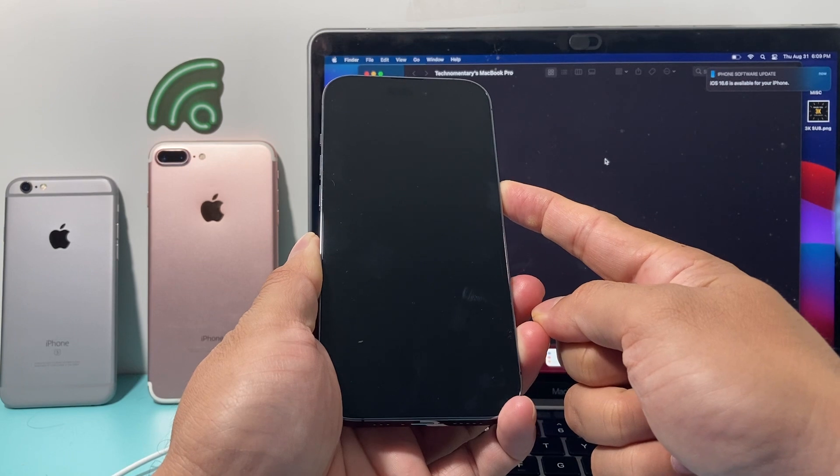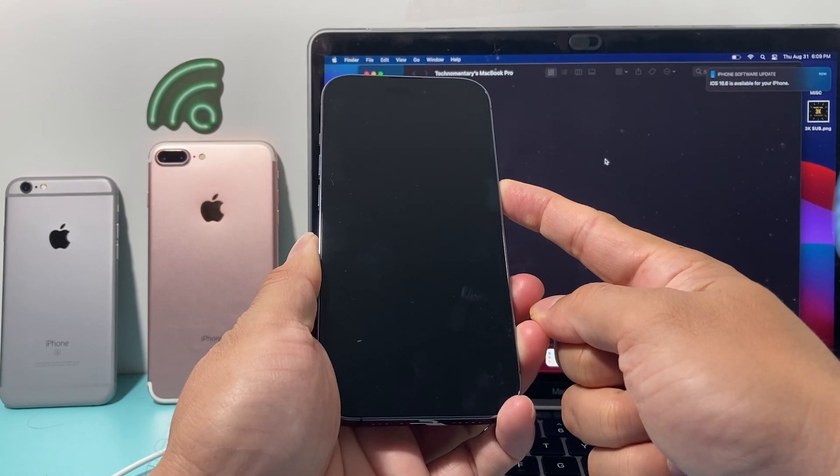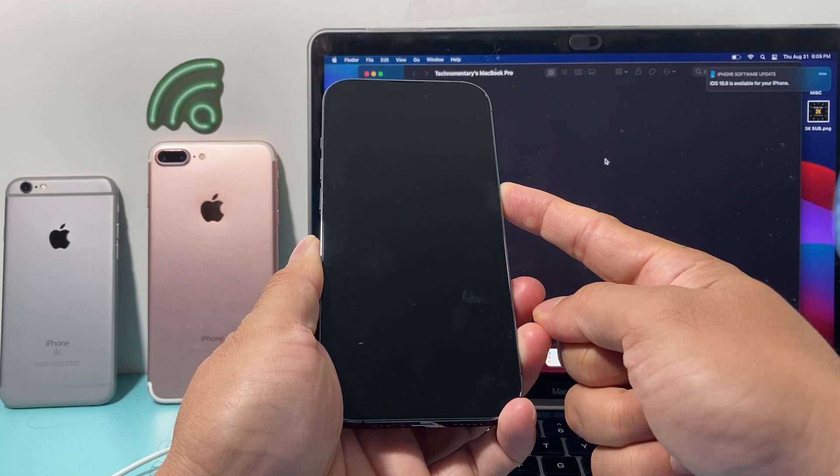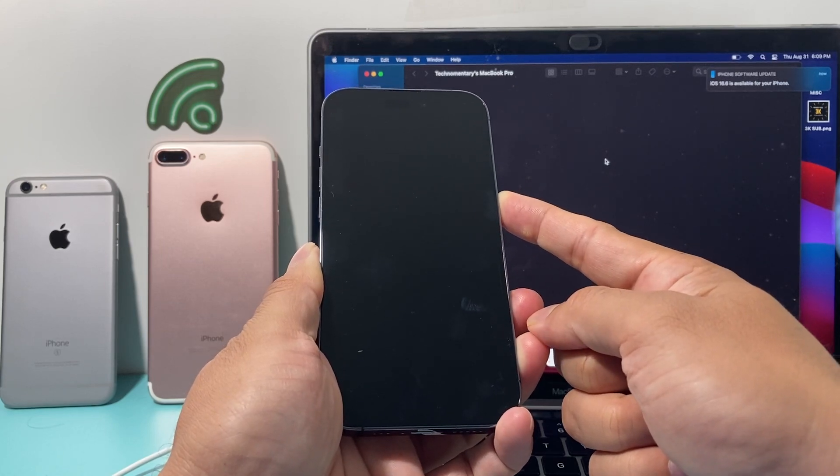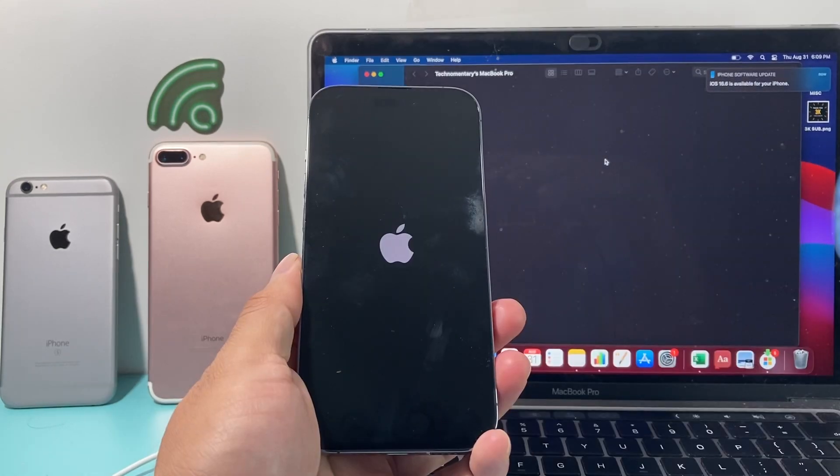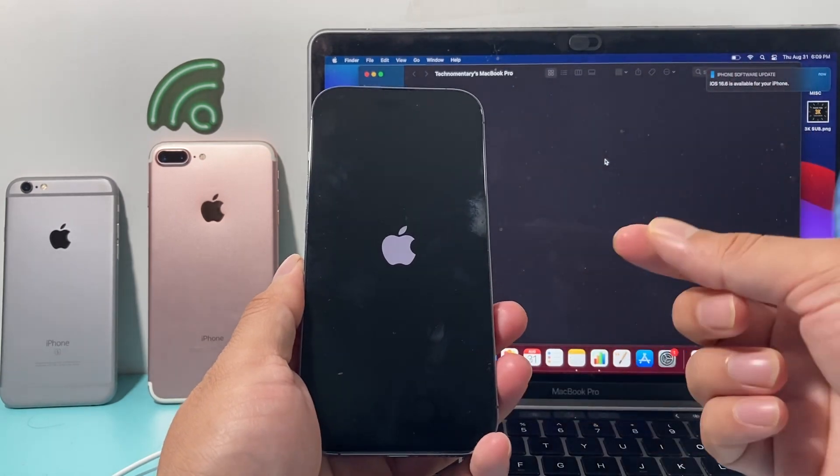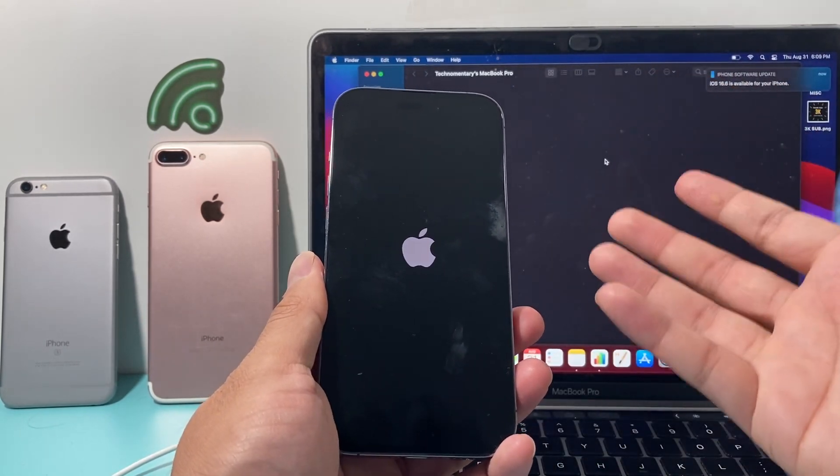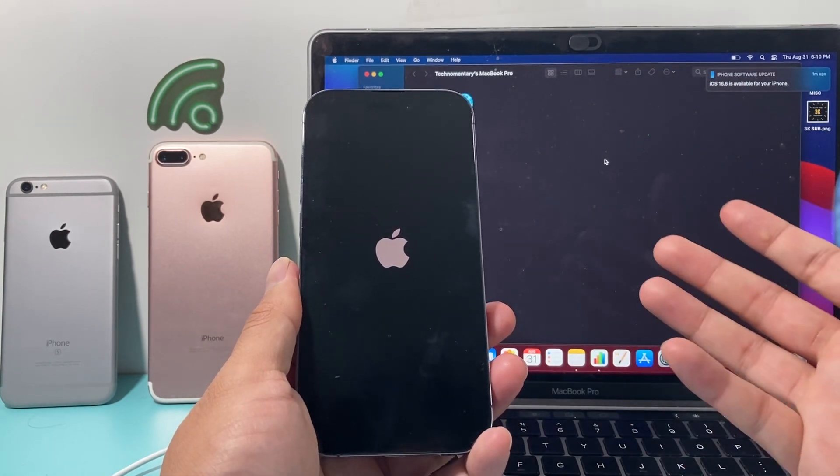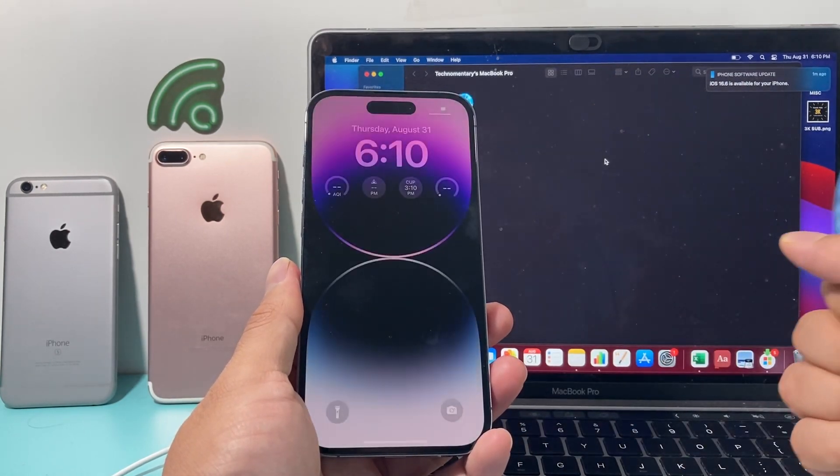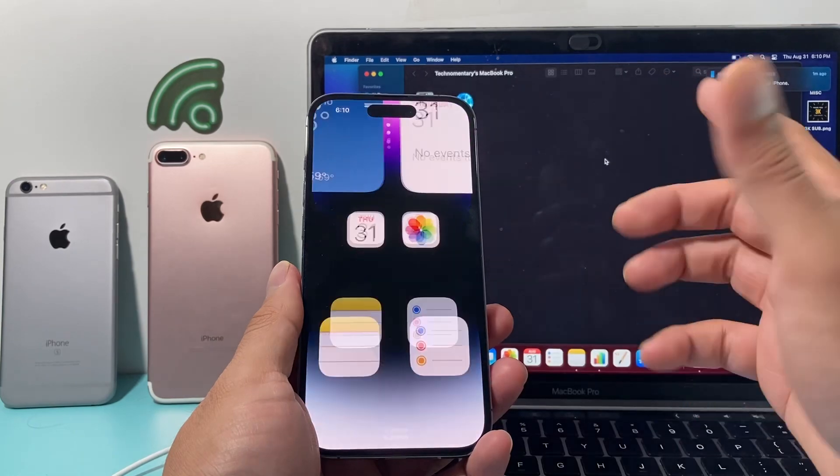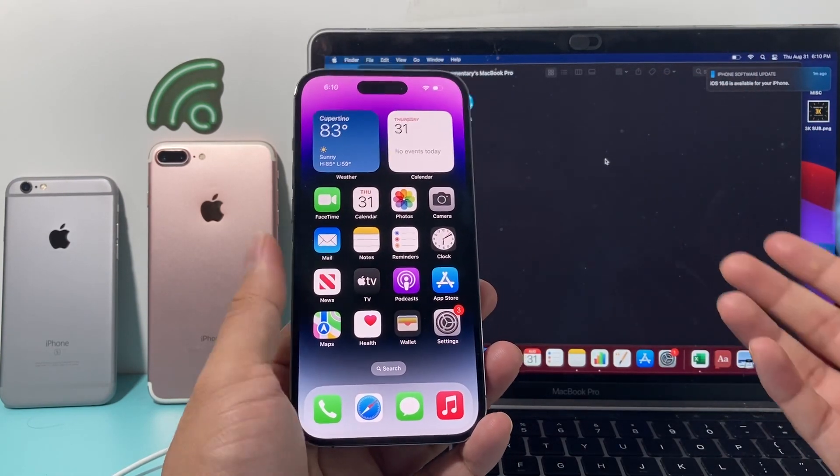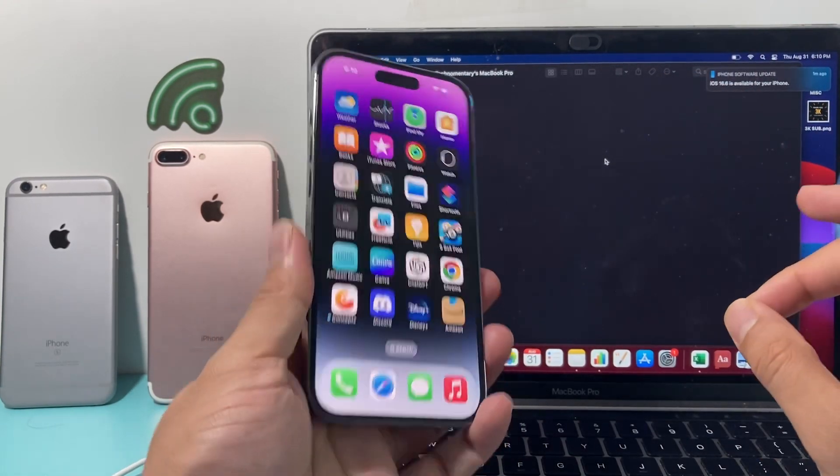It's going to go black. And then, once you see the Apple logo reappear, you want to let go of that button. As you can see, I'm holding it here. I let go of that button, and it should pick up the Apple logo and then reboot normally, just like that. As you can see here, I let go, and now I'm back to the screen here, and I'm good to go.